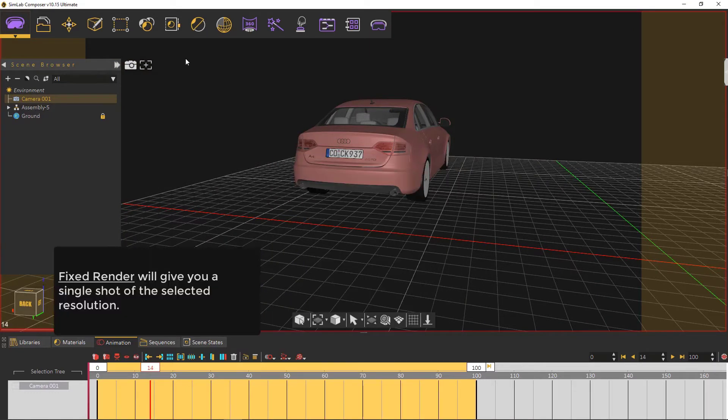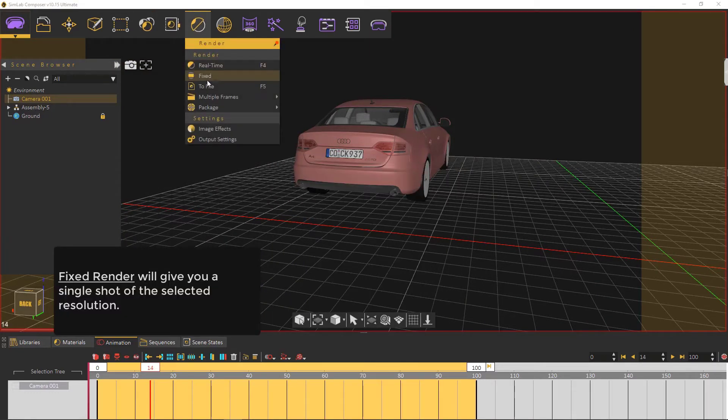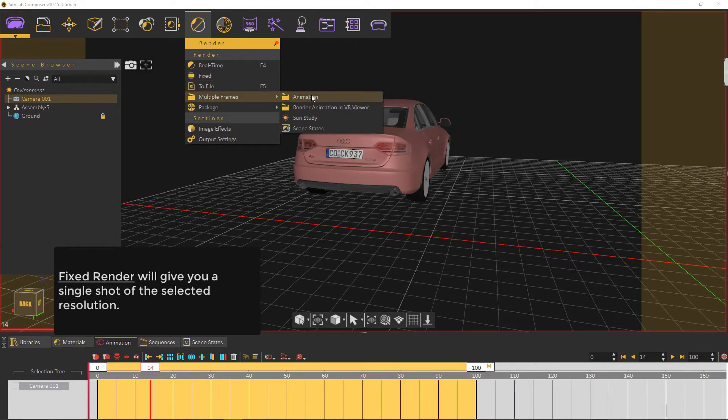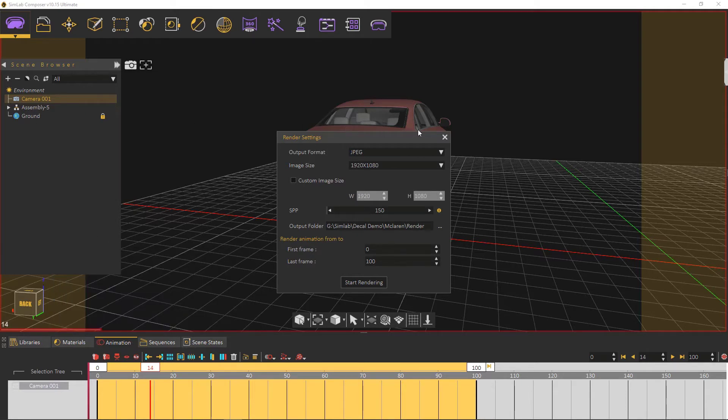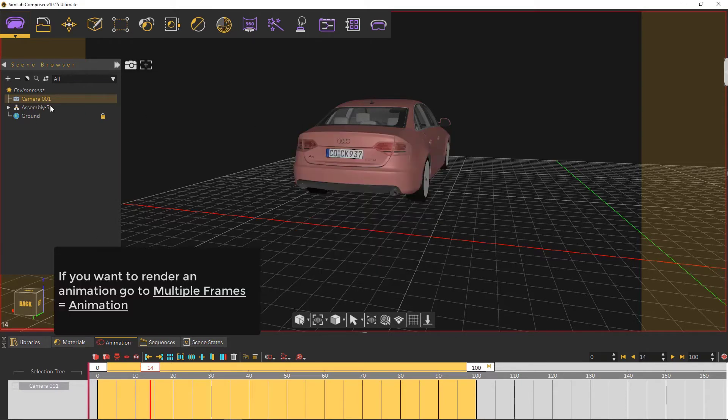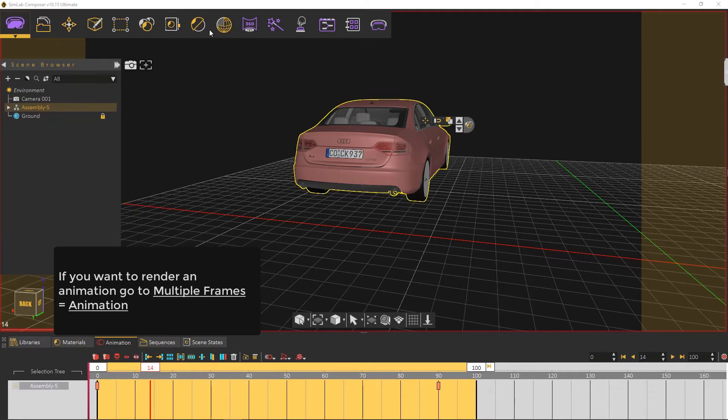The fixed render will give you a single shot of the selected resolution. If you want to render an animation, go to multiple frames and then animation.